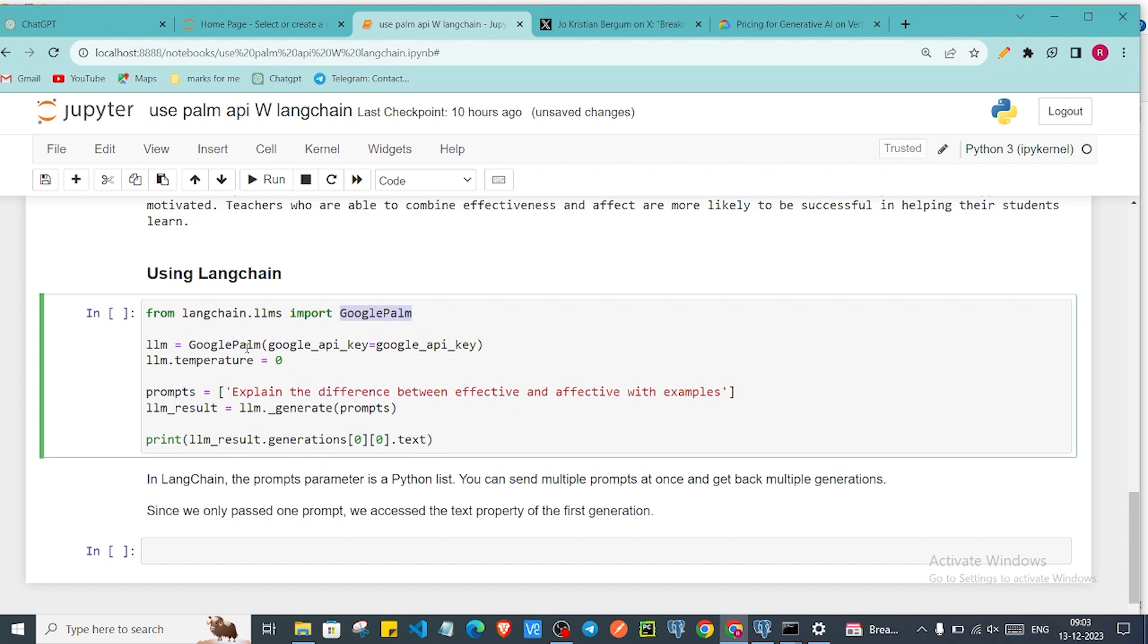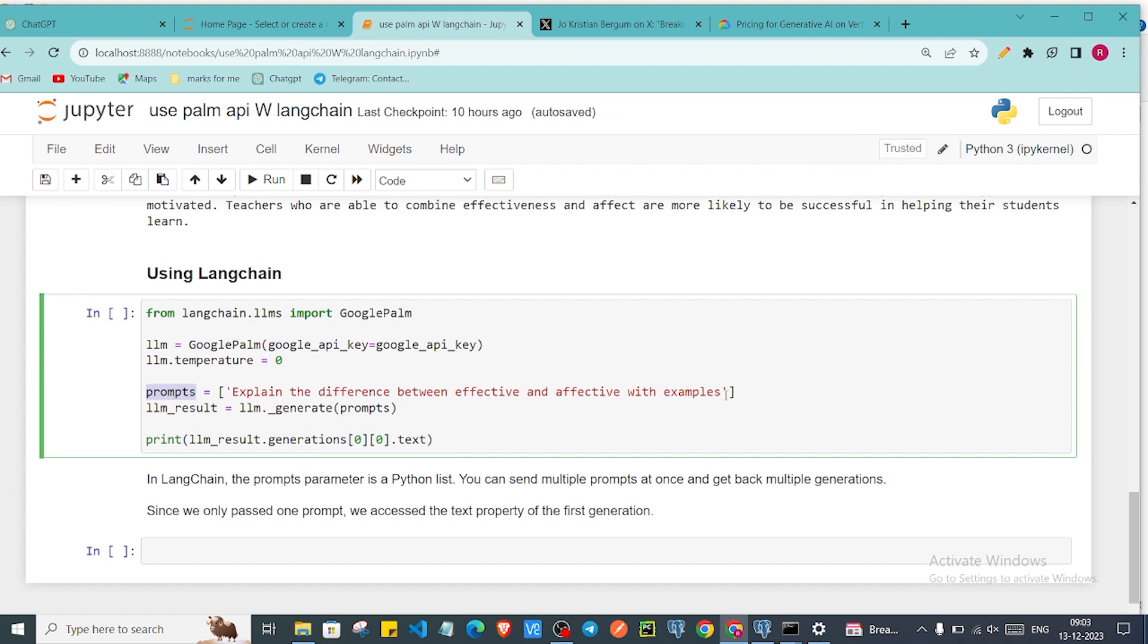That's why the method is from LangChain. Then we have added our prompt. Here we need to focus that the prompts are taking it kind of list. We can give multiple prompts here in the list. And then we have our result variable.